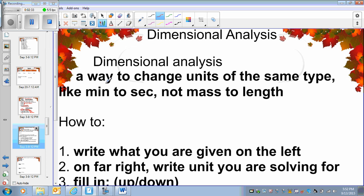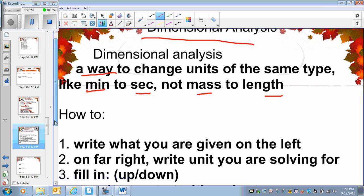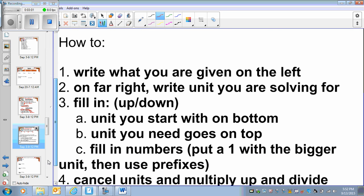Dimensional analysis is basically a process — a way to change the units from one type to another. For example, from minutes to seconds, from kilograms to grams, or from meters to kilometers. We're not going to move the decimal point three spaces to the right or left. We have to use a proper method, and that method is called dimensional analysis.